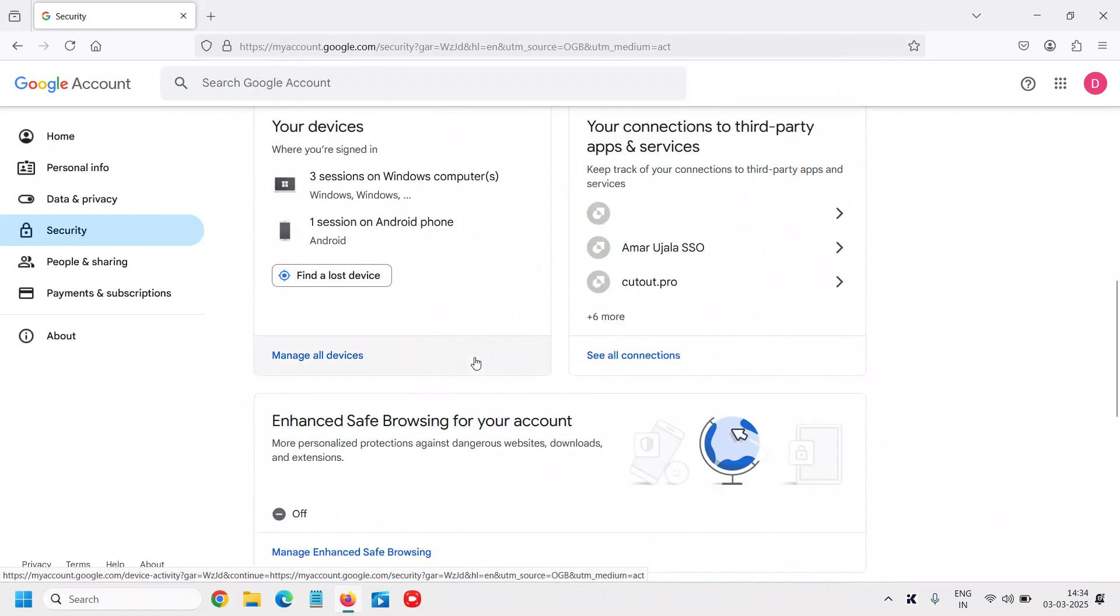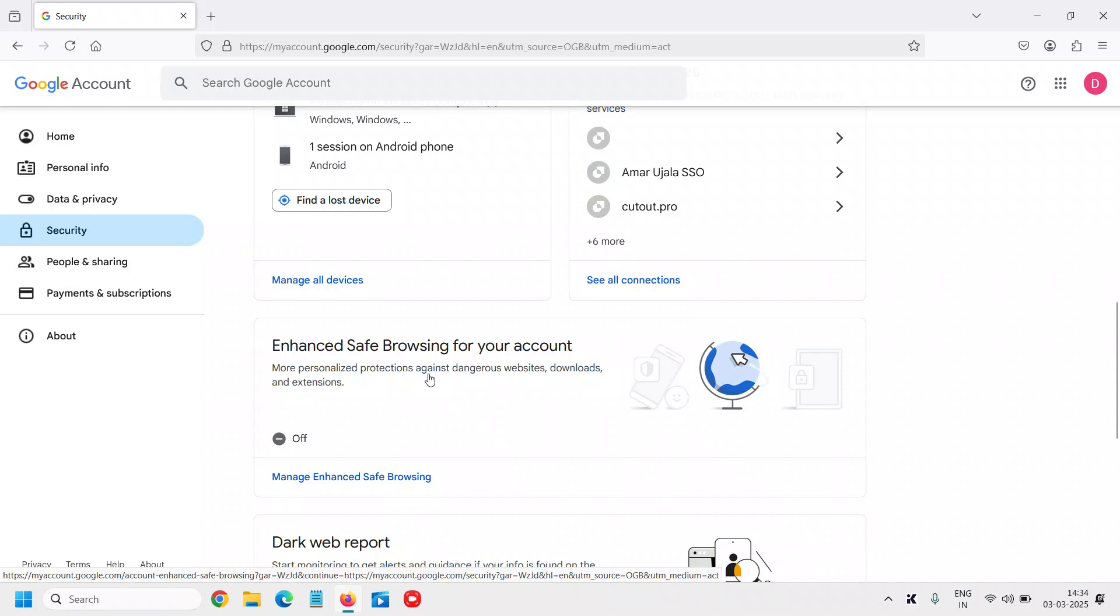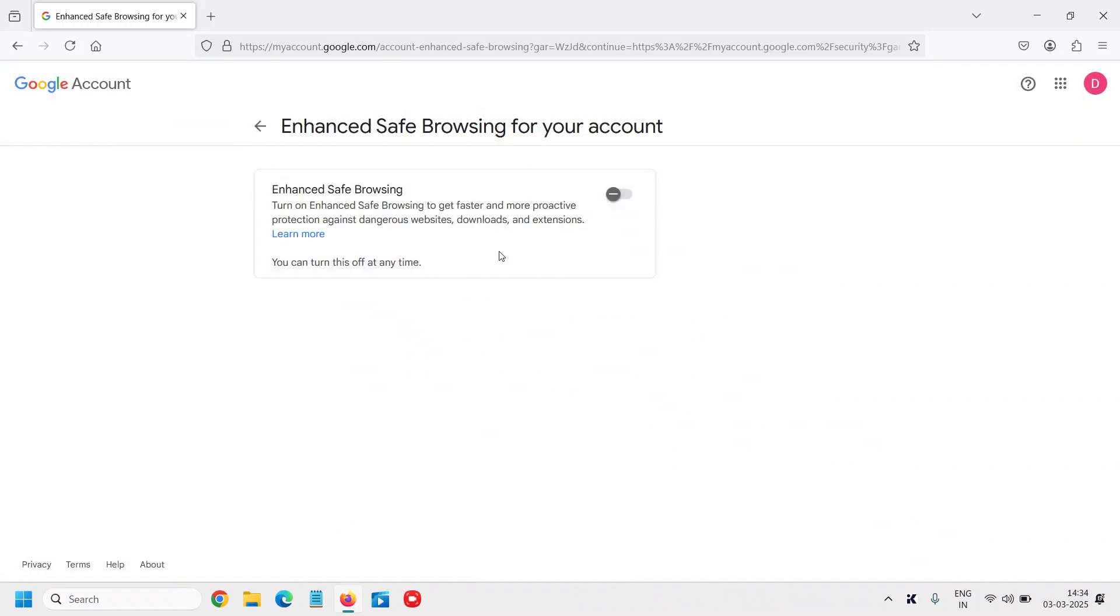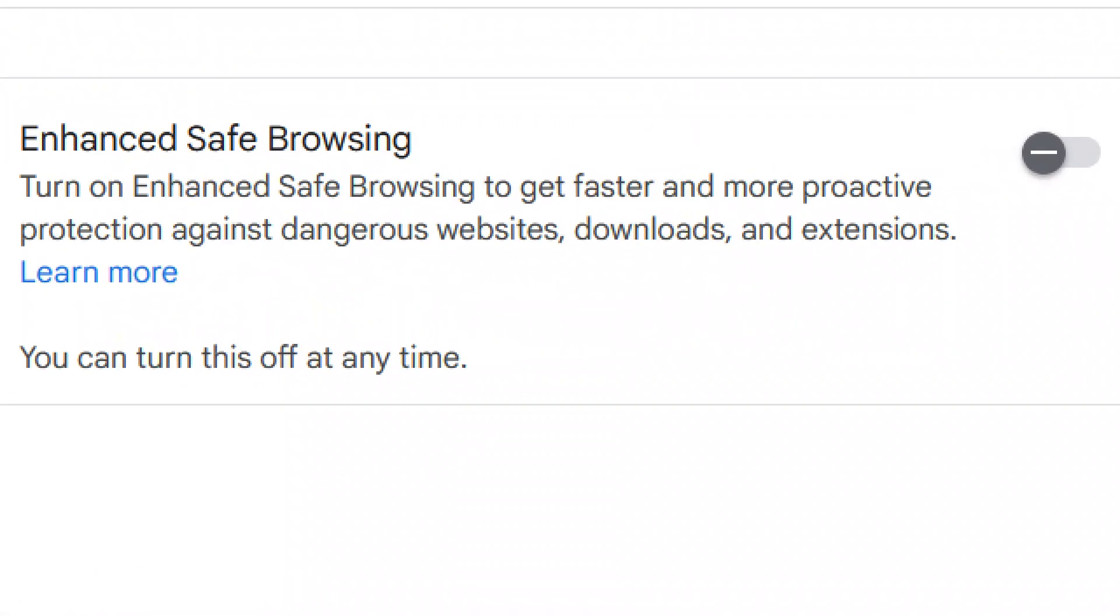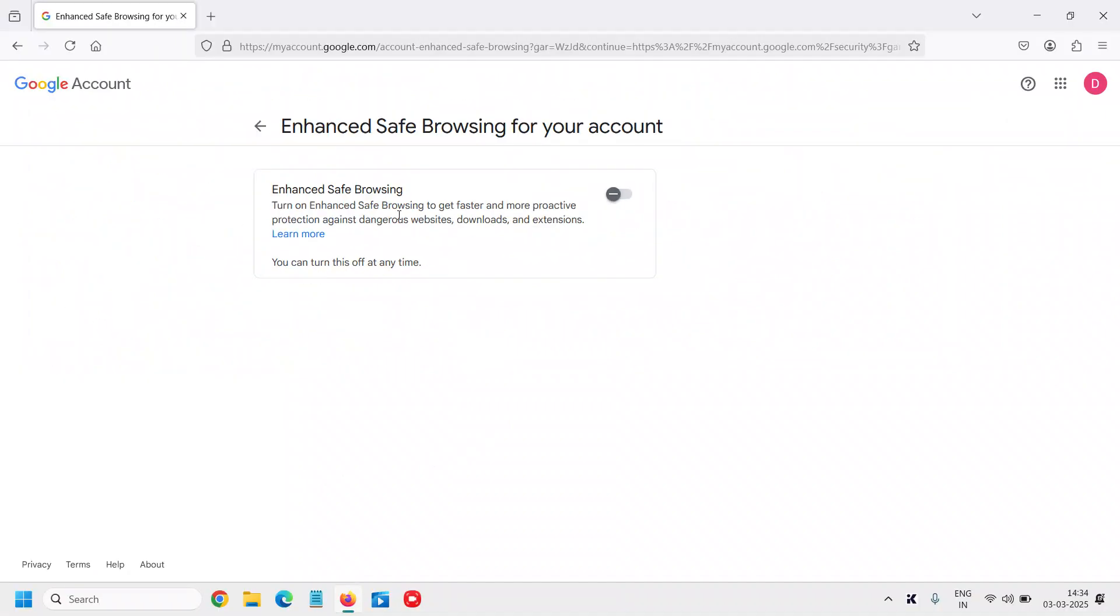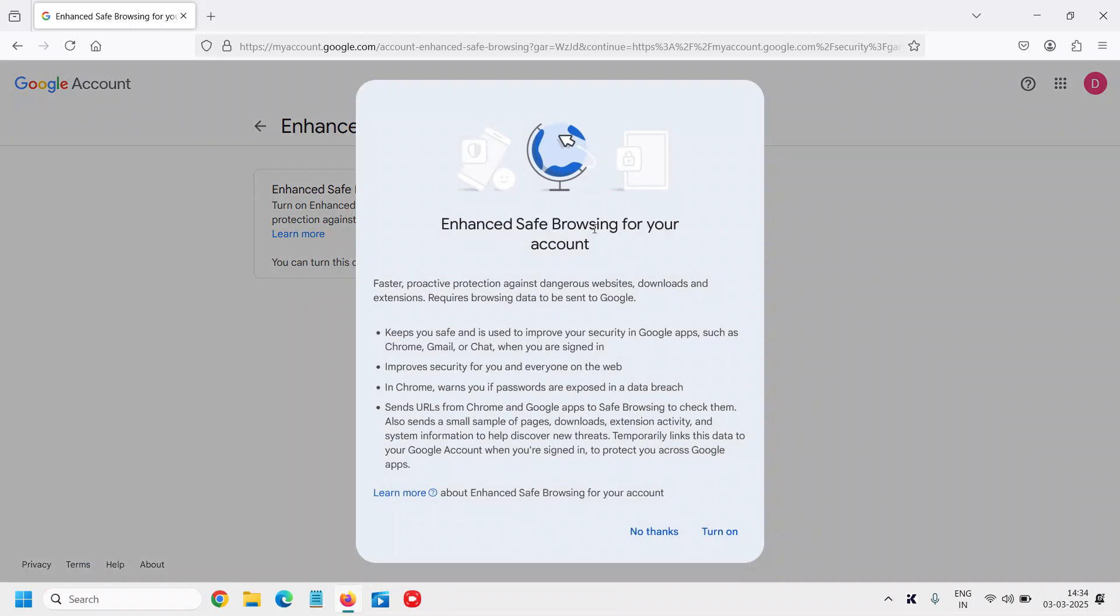Scroll down and you can see Enhanced Safe Browsing for your account - it is turned off. Click on Manage Enhanced Safe Browsing. Turn on Enhanced Safe Browsing to get faster and more proactive protection against dangerous websites, downloads, and extensions. You can turn it off at any time. Right now we're going to turn it on. Click Turn On. Now it is turned on. You can also turn it on in Google Chrome.